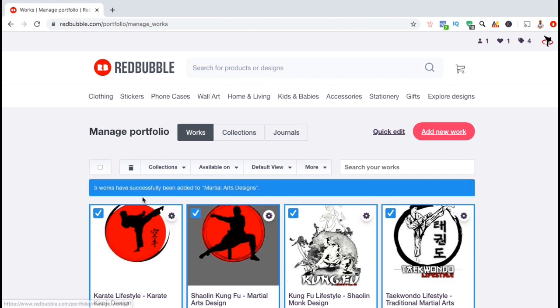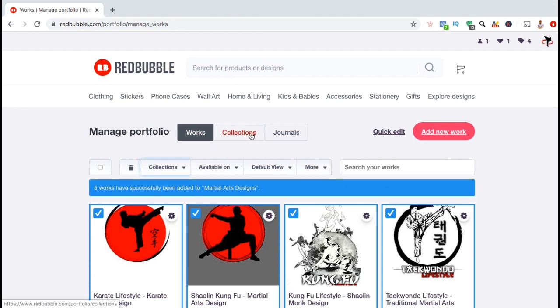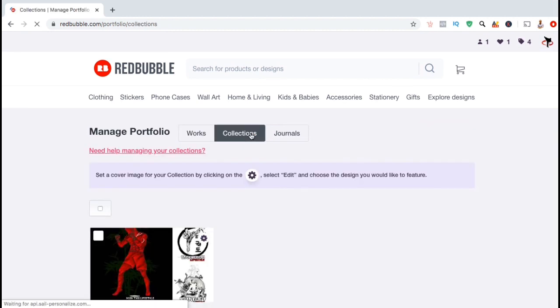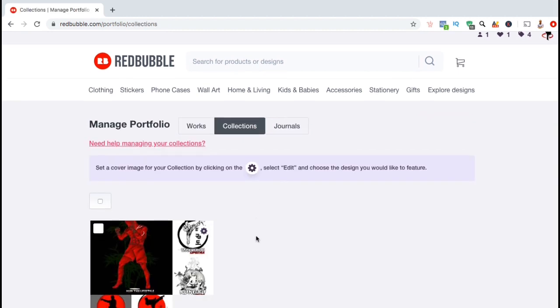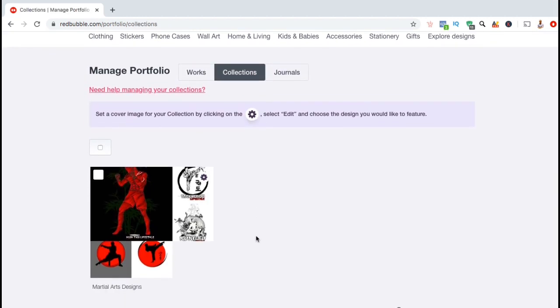And voila! 5 works have been successfully added to martial arts designs. So now let's go back up to the collections tab to view and edit our new product collection. So here's the martial arts designs collection that I just created.